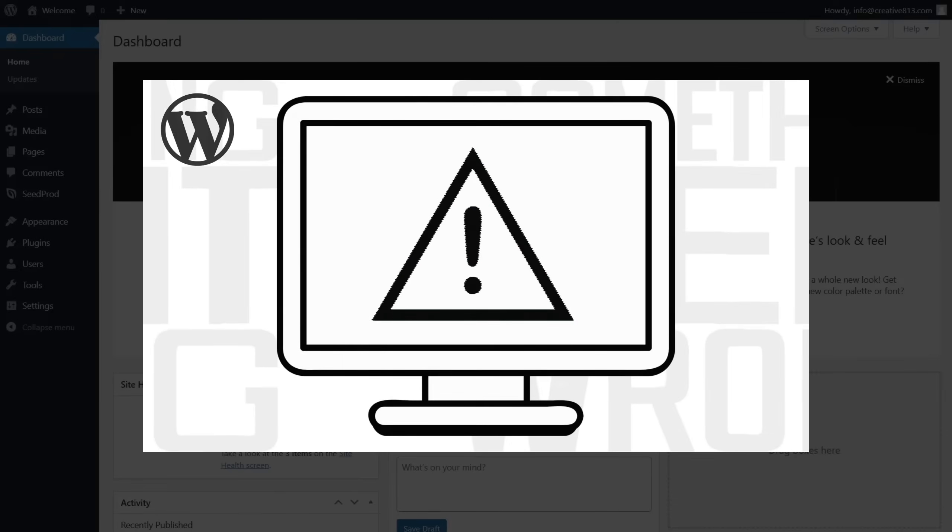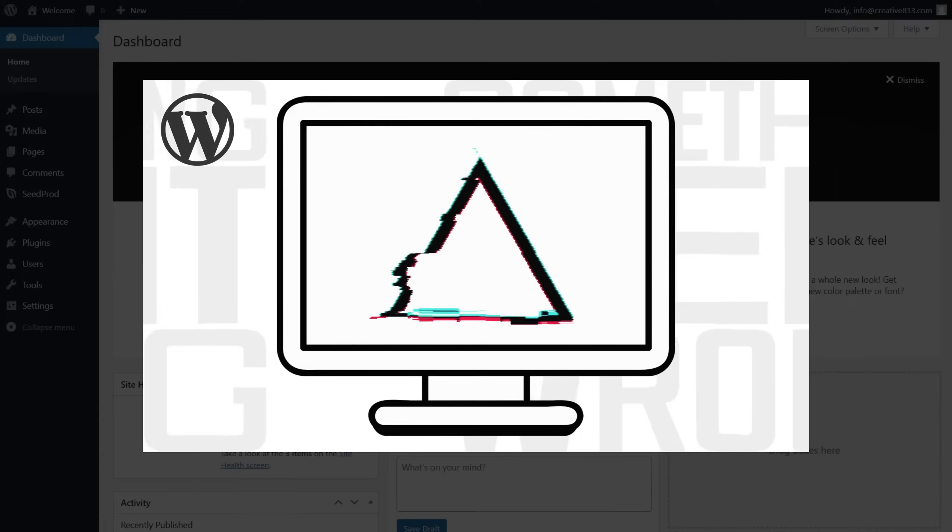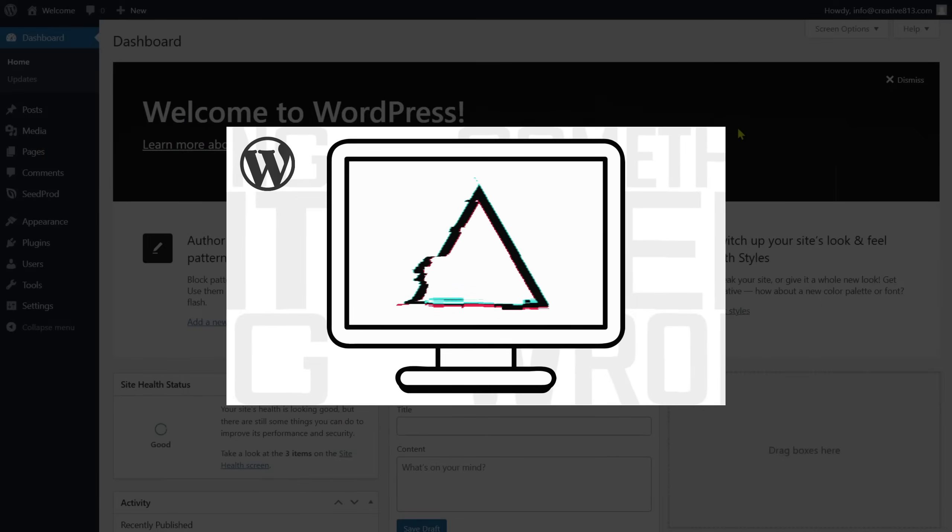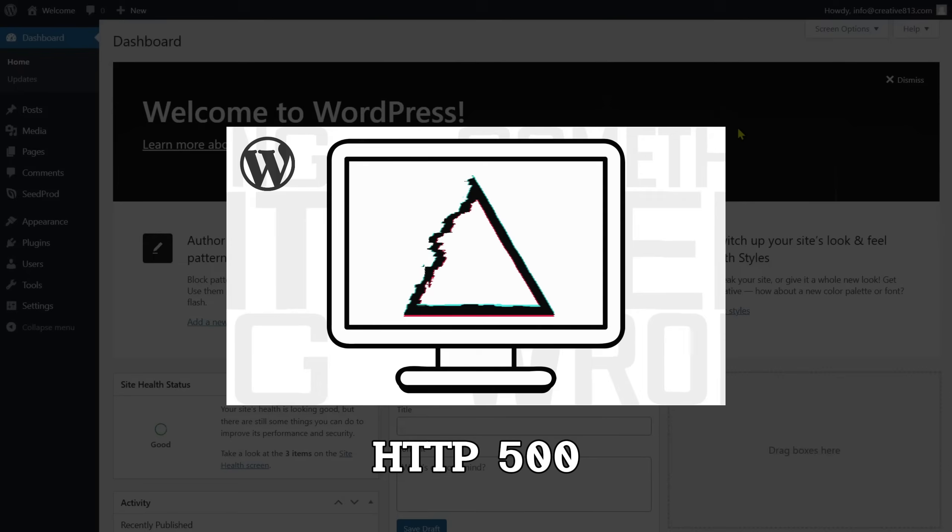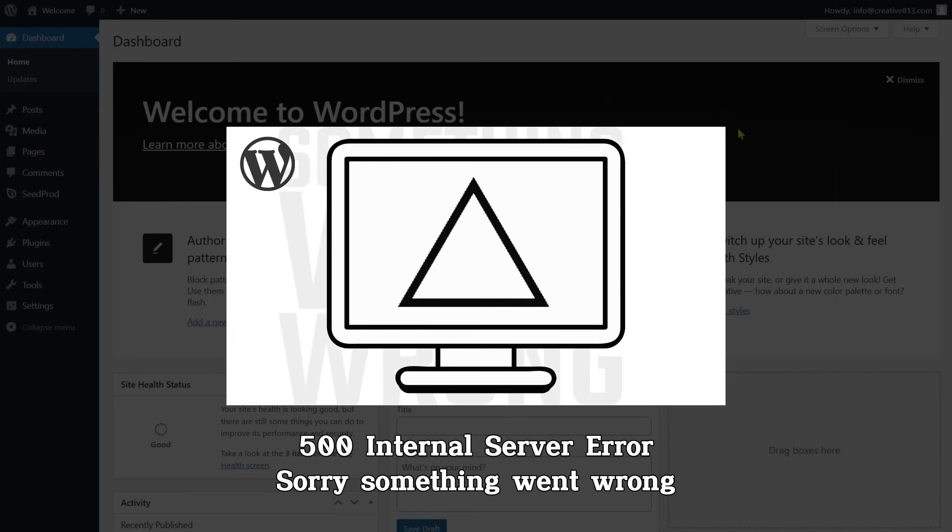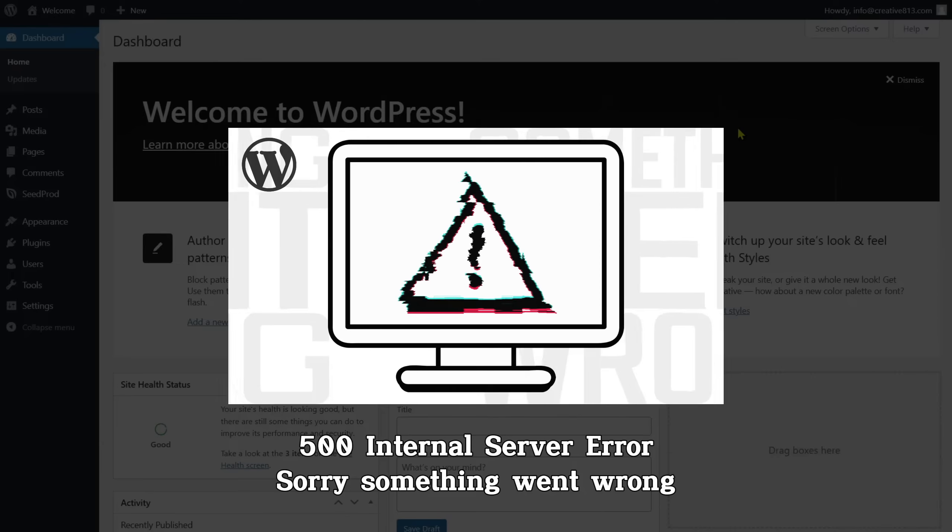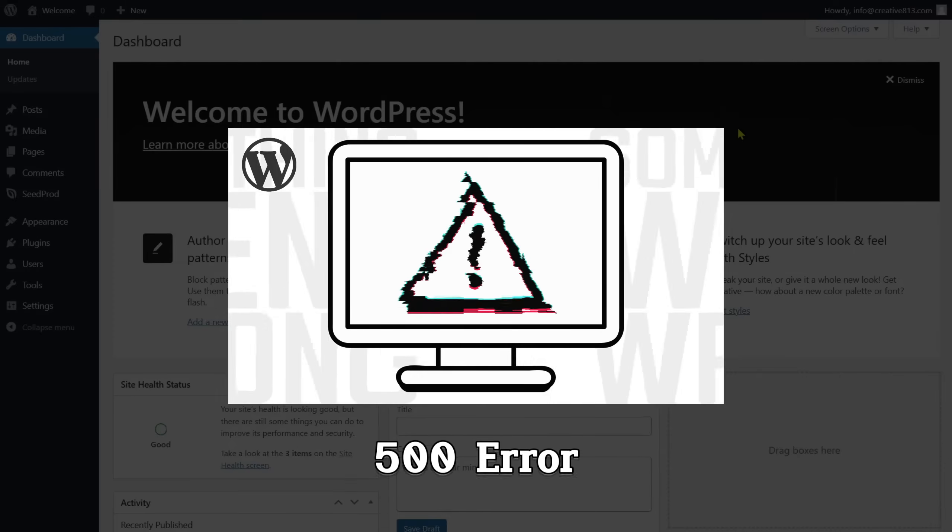If this process fails, it may throw the 500 internal server error or may have slightly different code, such as HTTP 500, 500 internal server error, sorry something went wrong, or 500 error.